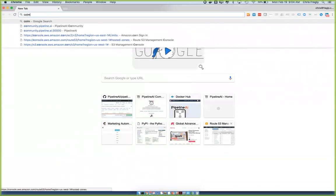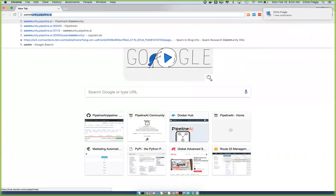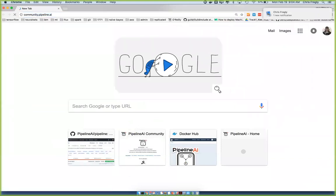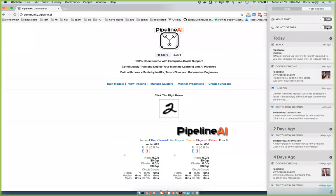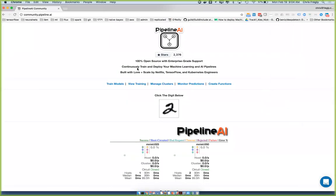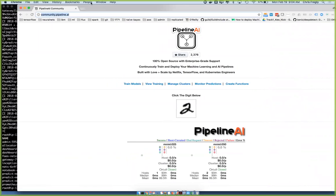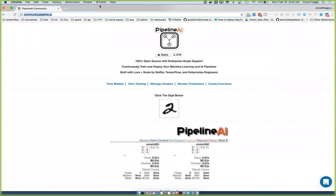Just to get this out of the way, if you can go to community.pipeline.ai and please star this repo. This would be greatly helpful as we're going into the fundraising process here pretty soon. These stars mean a lot.